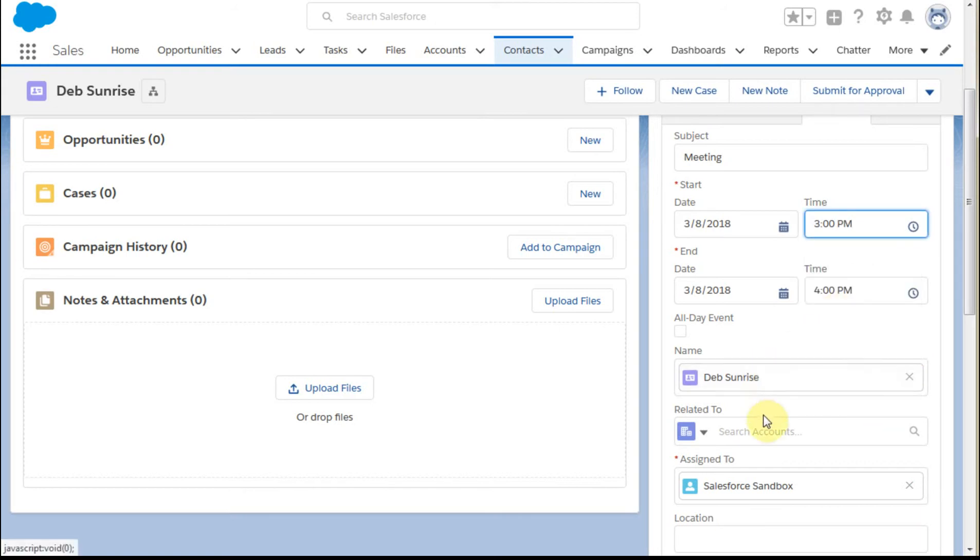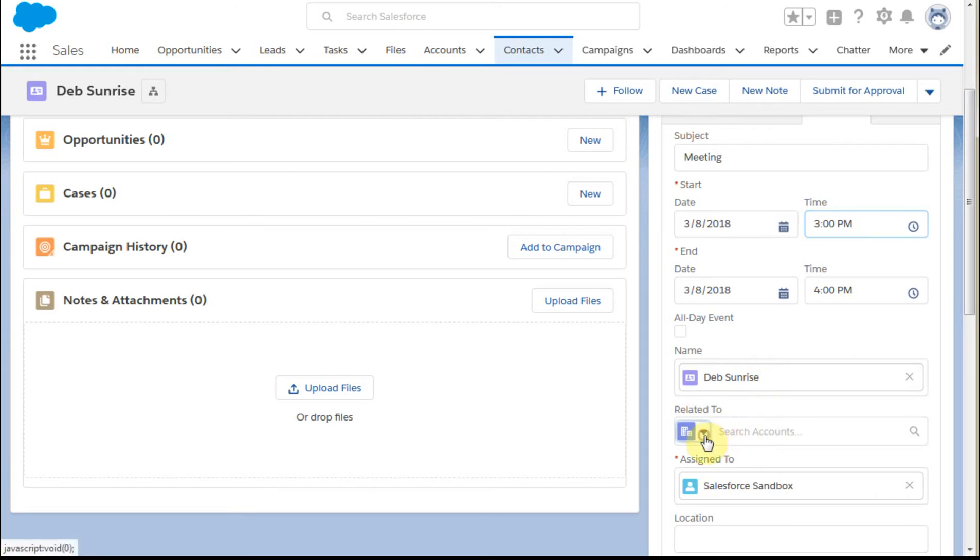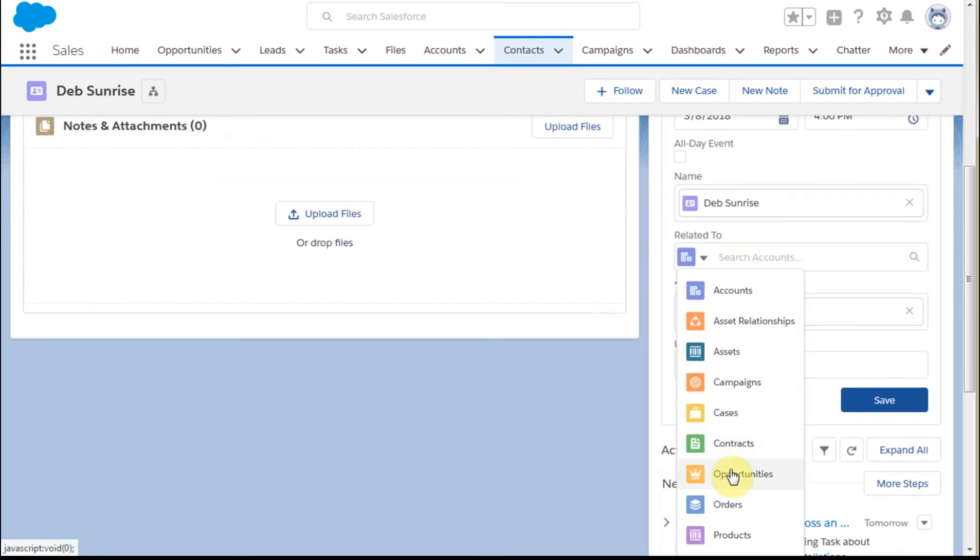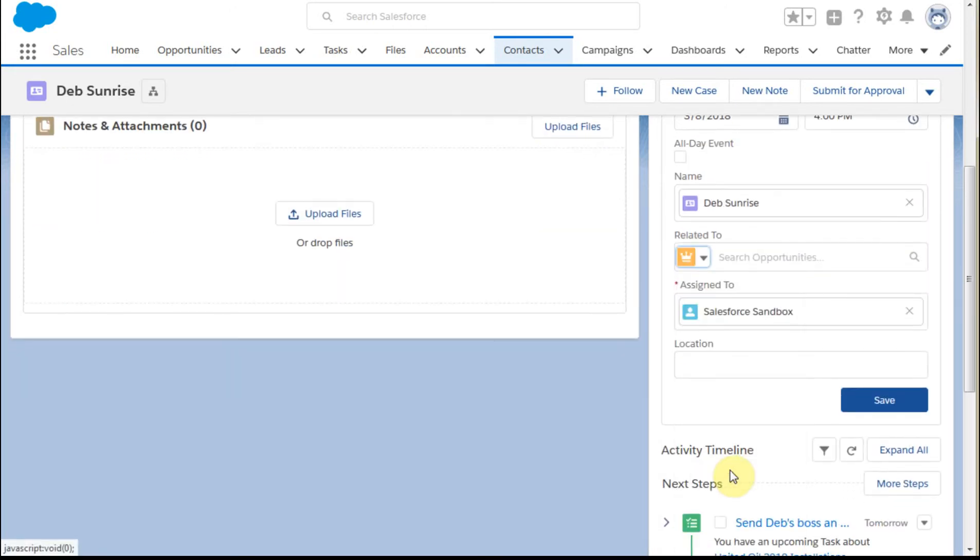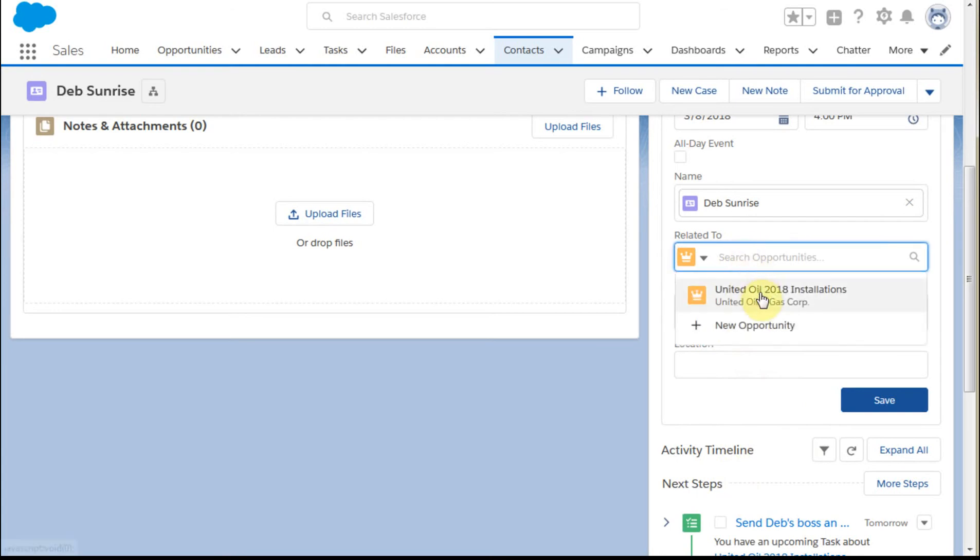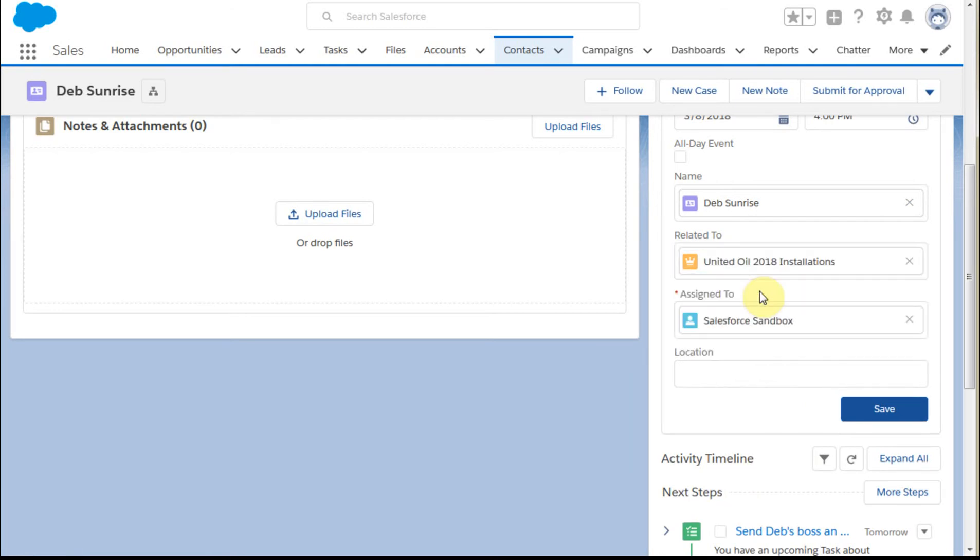We're going to do it with Deb and related to, we're going to relate this to an opportunity. That way we can access the information when we need to. And again in the buffer we had already saved this one.